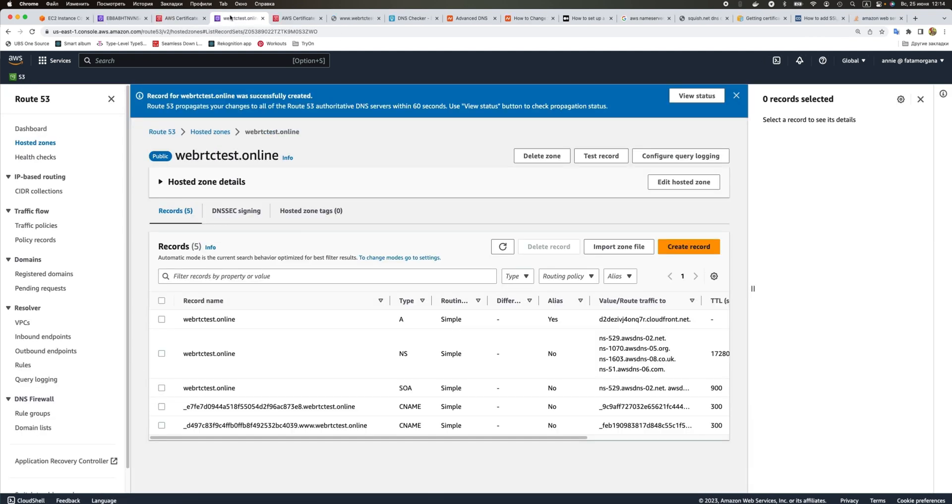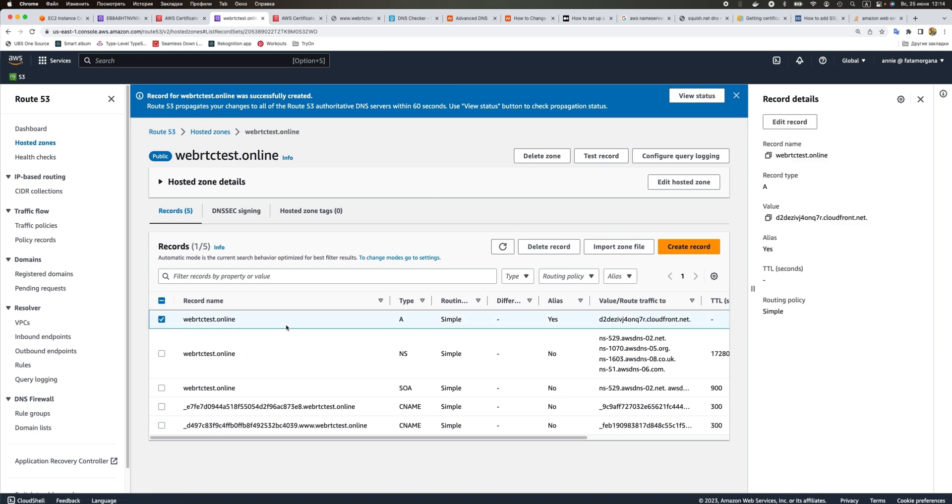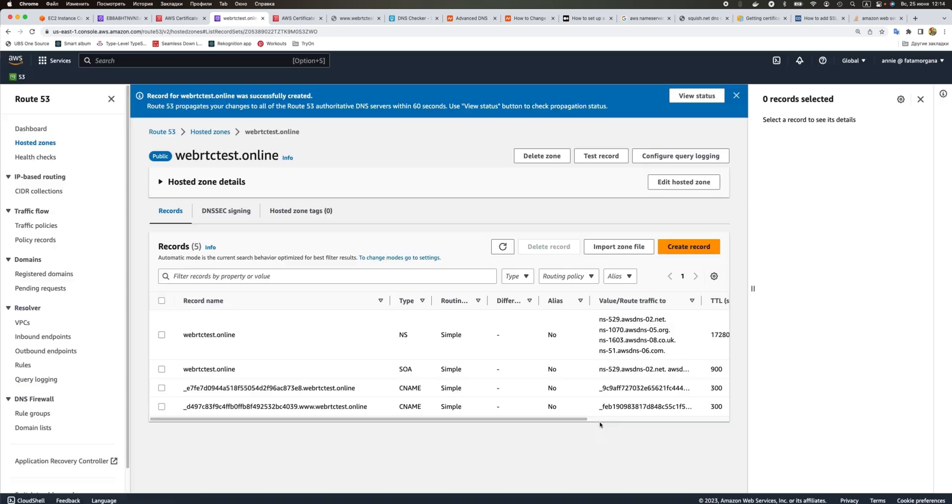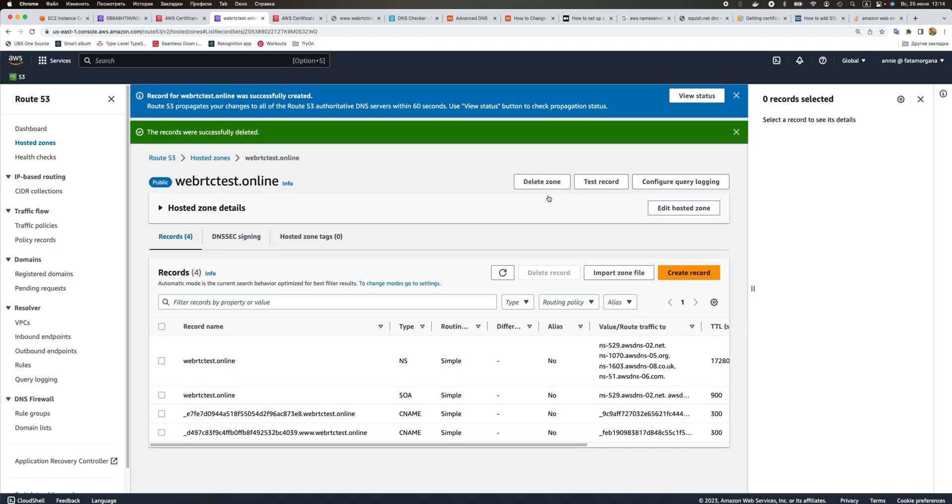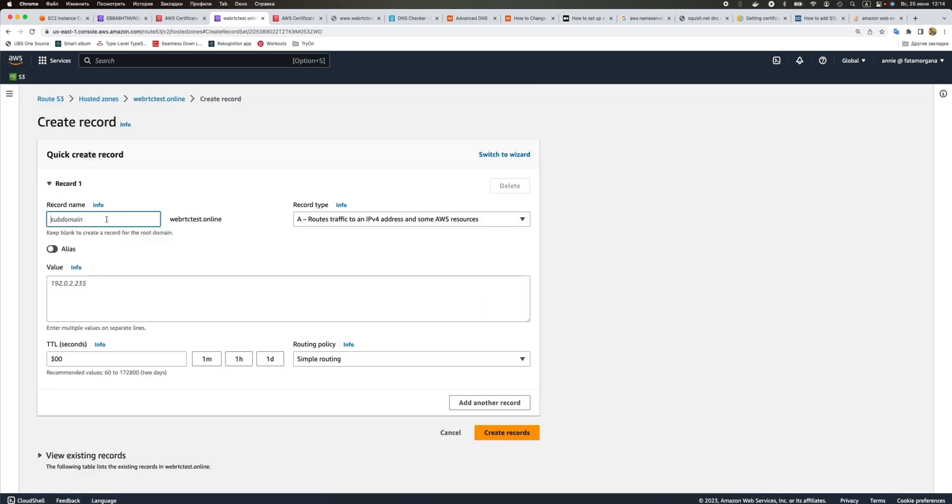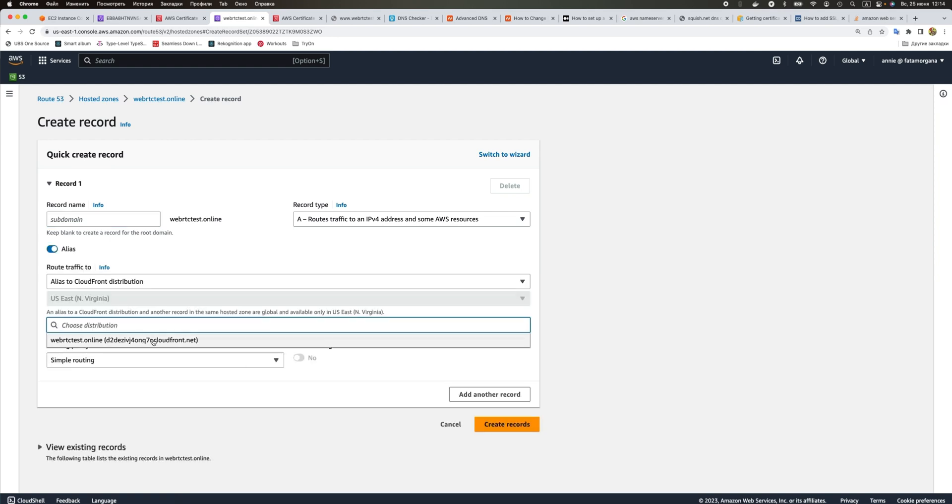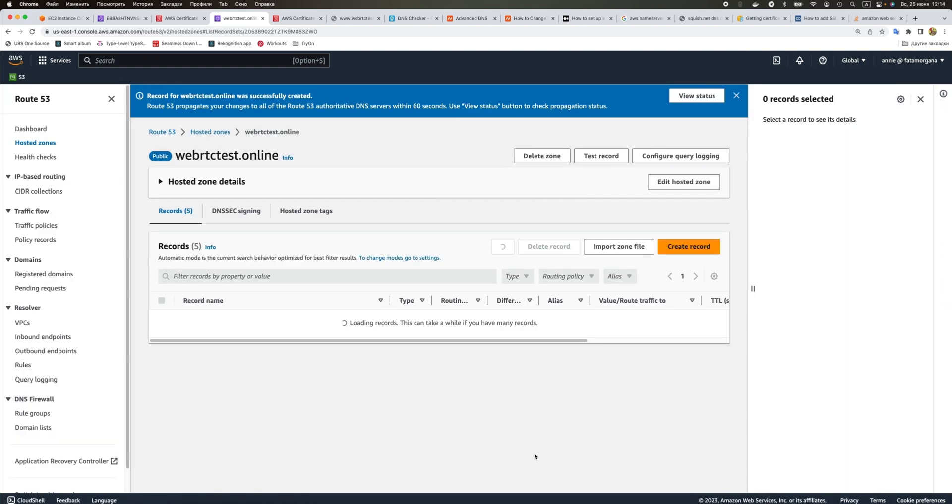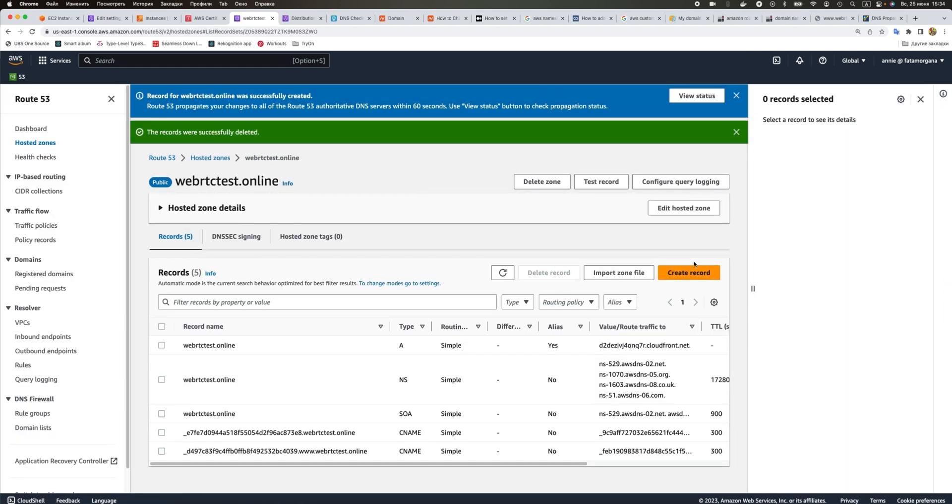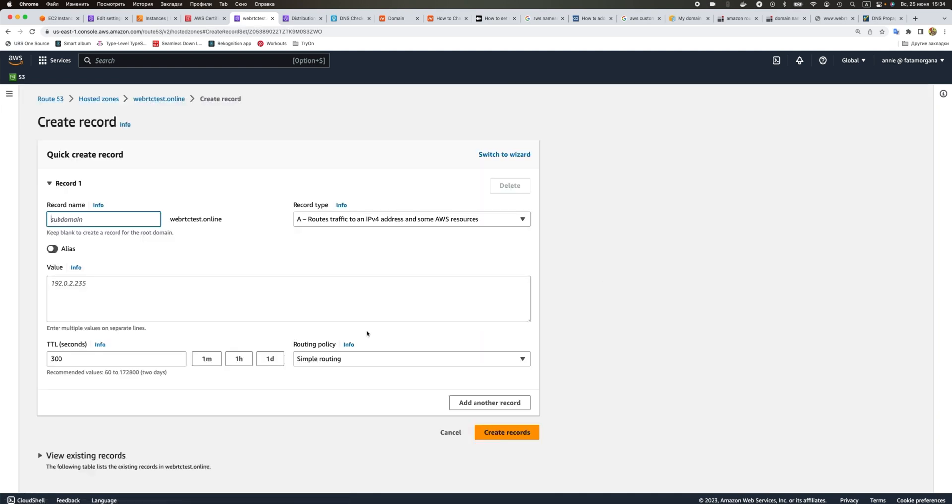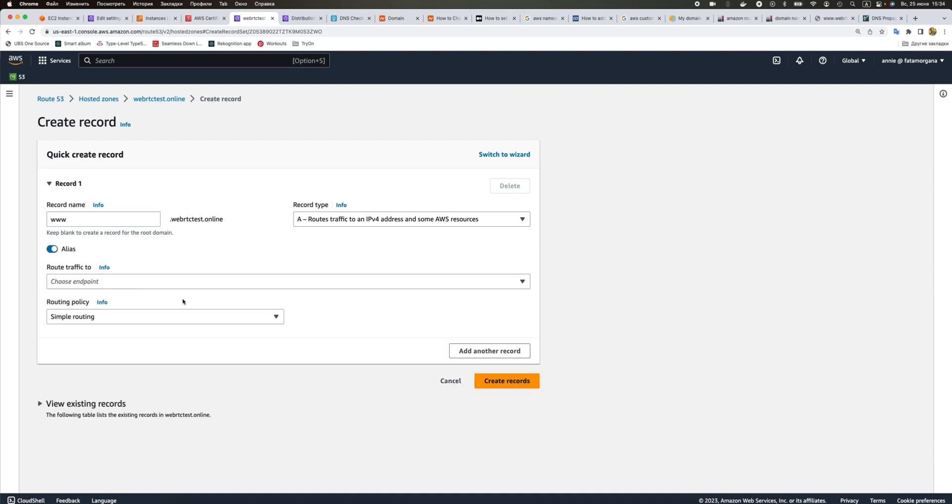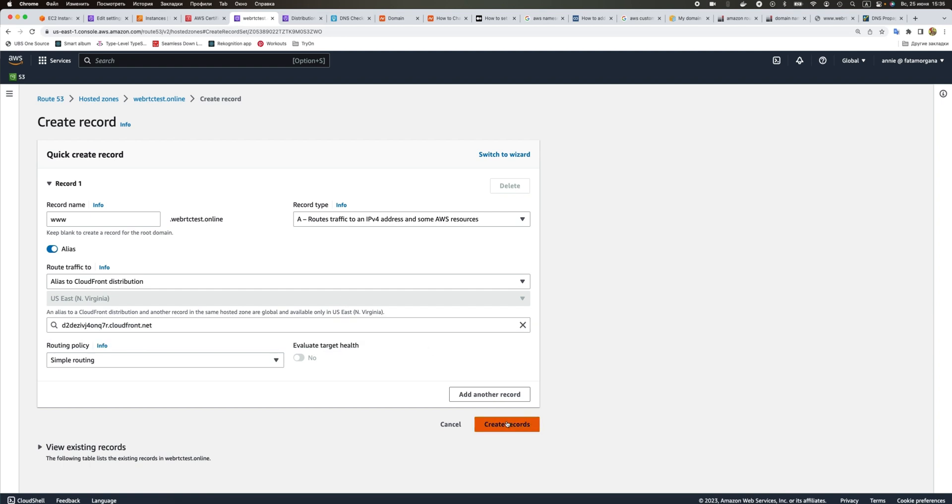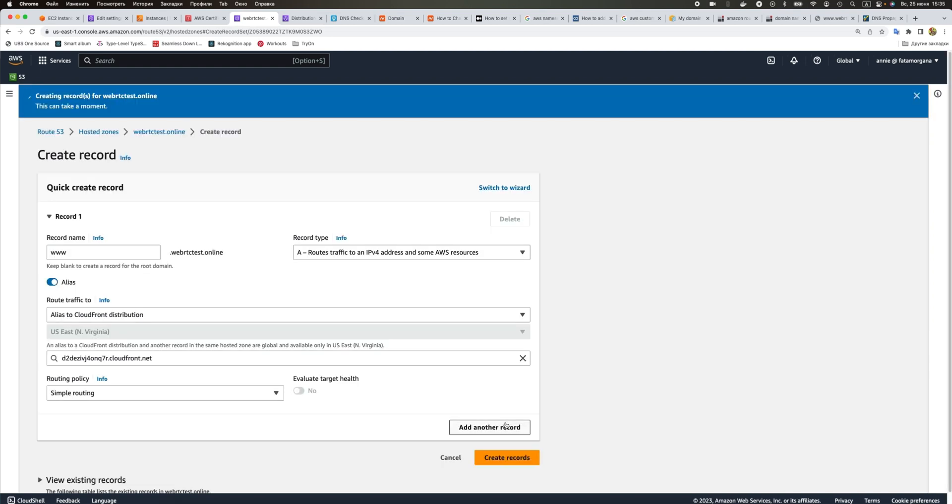Now we are going to our hosted zone. Let's delete this one that we just created and create a new record for our root domain. Choose alias, choose endpoint, choose distribution, create record. We also need to add the same record for our domain with www, so we just do the same.